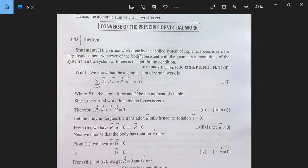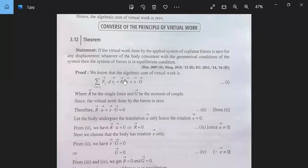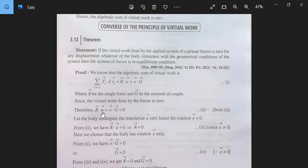This is the converse of the principle. We know that the algebraic sum of virtual work, summation i=1, fi·dri = R·U + e·G, where vector R is the single resultant force and G is the moment of the couple. Since the virtual work done by the forces is zero, therefore R·U + e·G = 0.